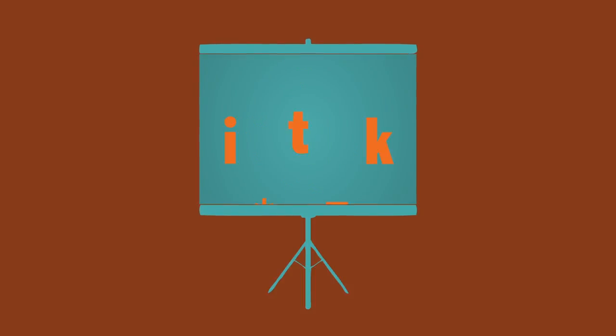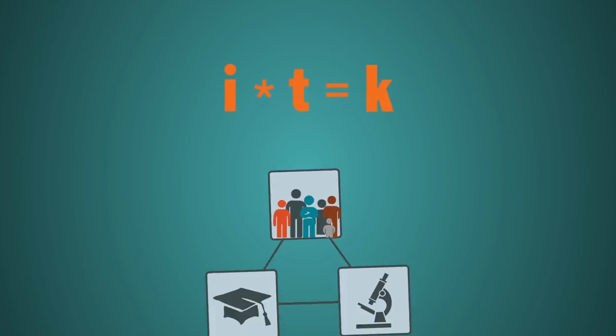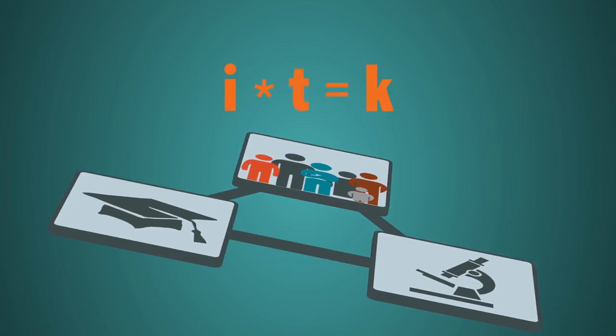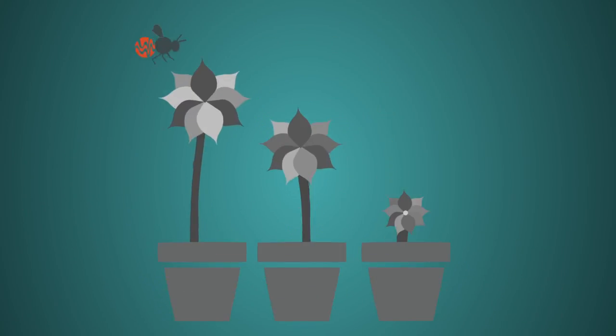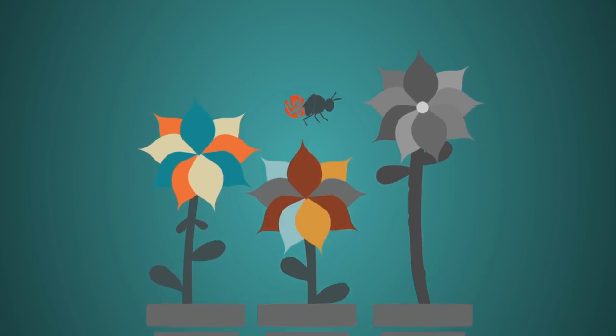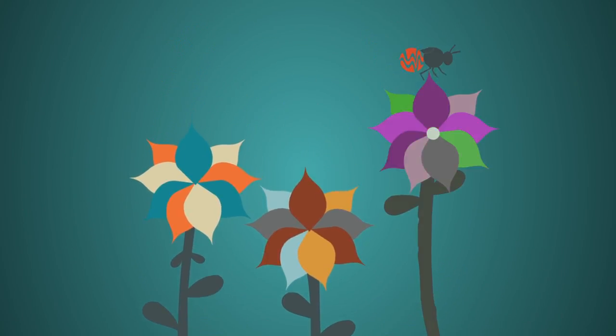When we add systems thinking into the equation of water education, the information and programming we already have will be more effective, resilient, and sustainable.